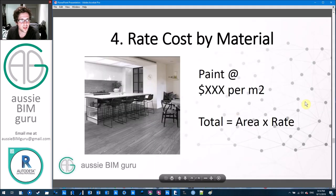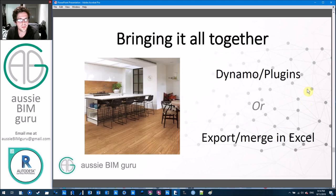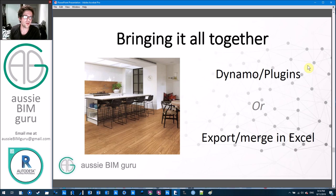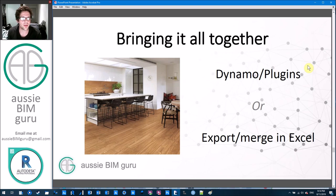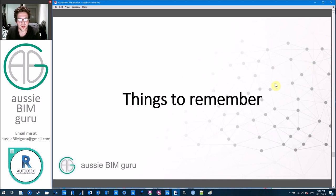That's four techniques you can use to cost your model or get quantities. Bringing it all together, you can export these things to Excel and put them together in one big file to add your costs to a total report. Or you could use Dynamo or special plugins to direct this data together and combine it all for you.